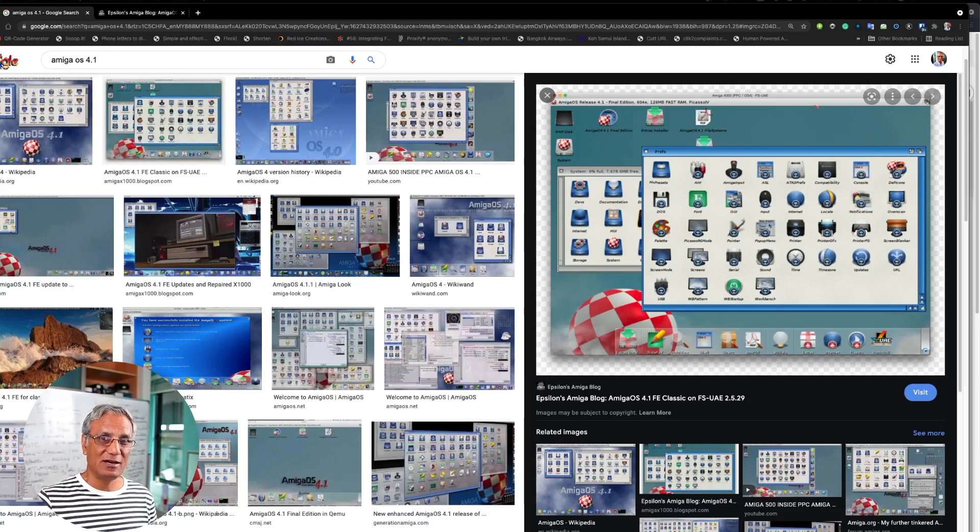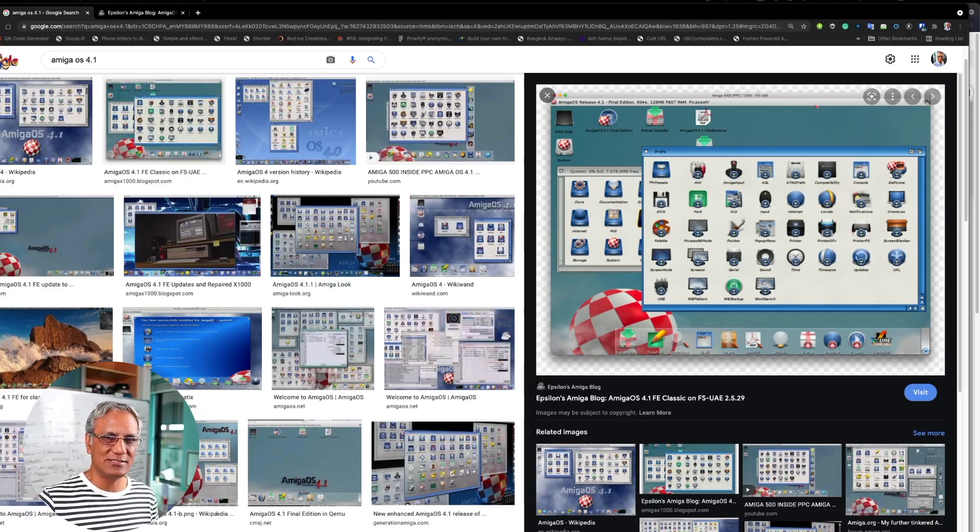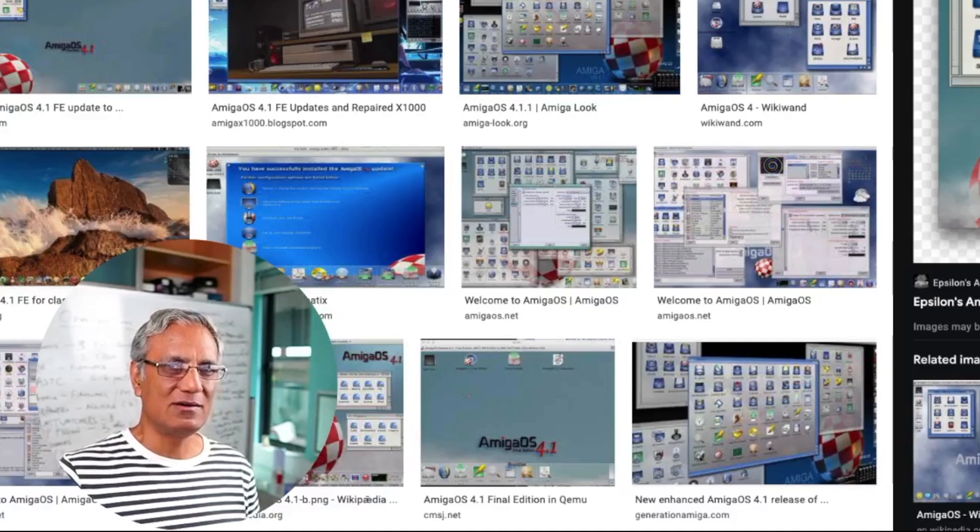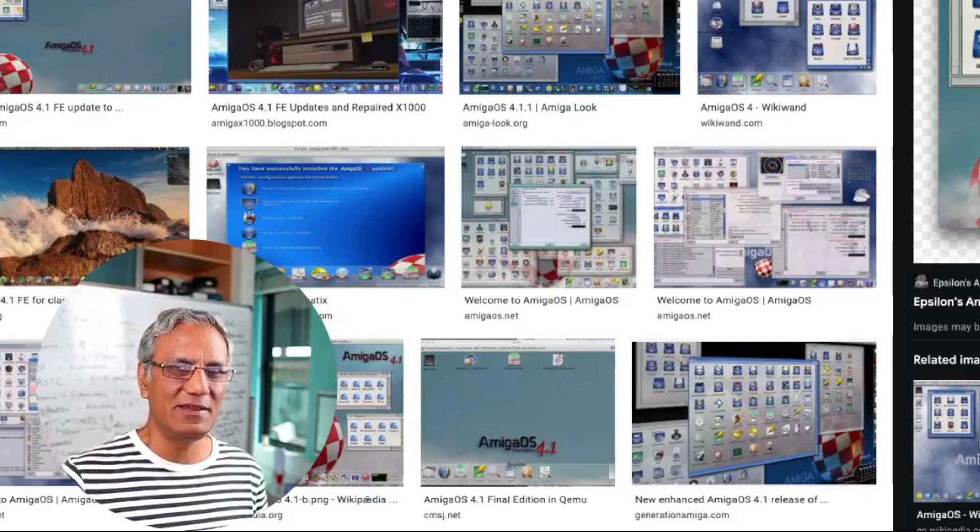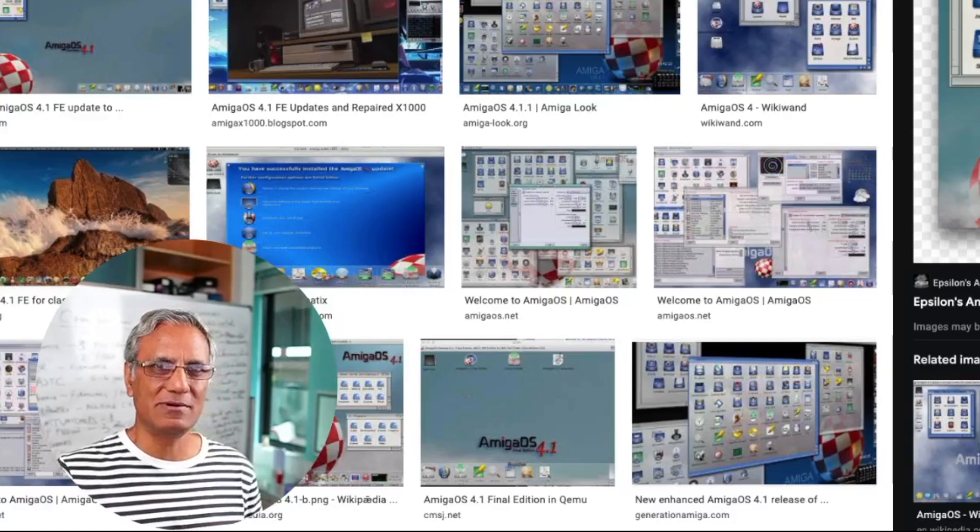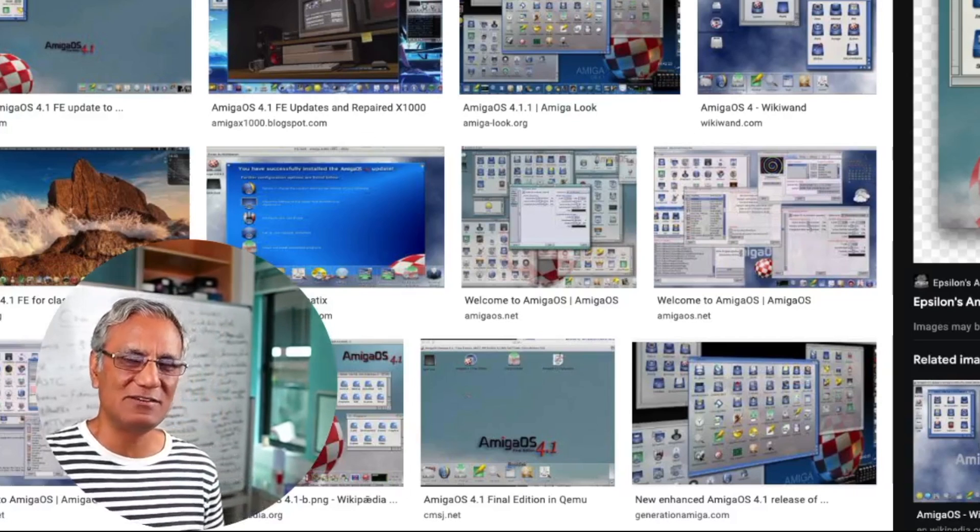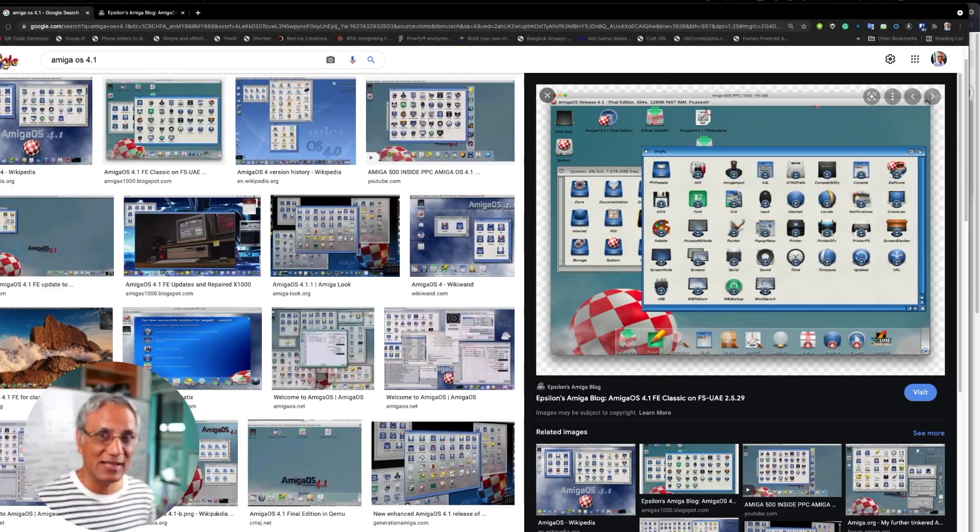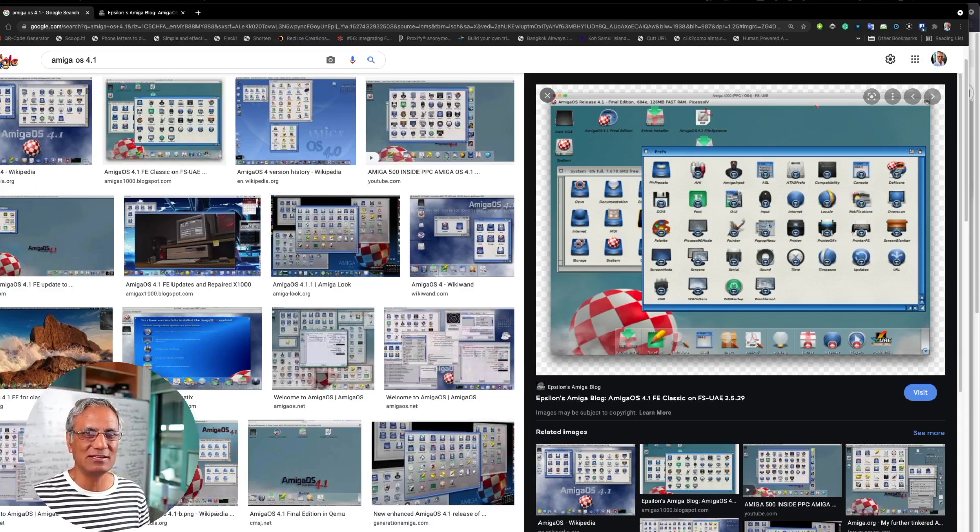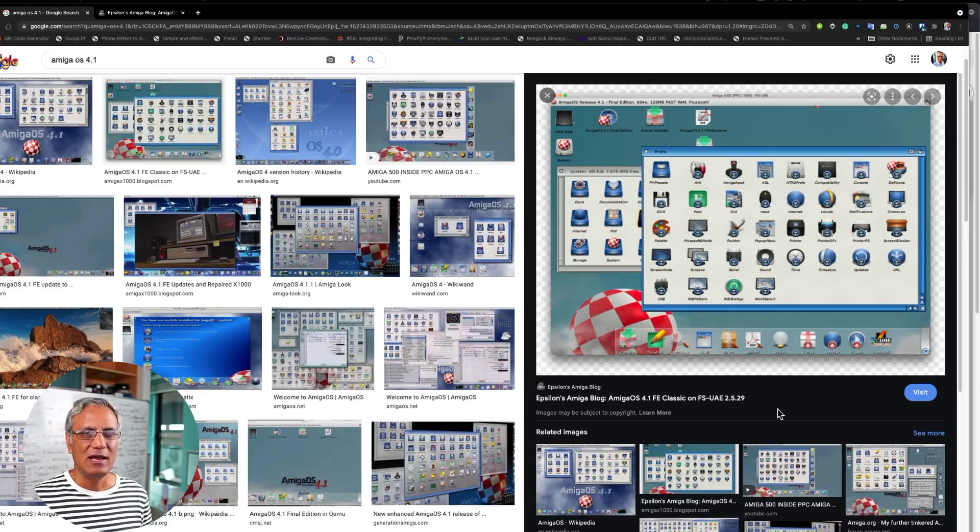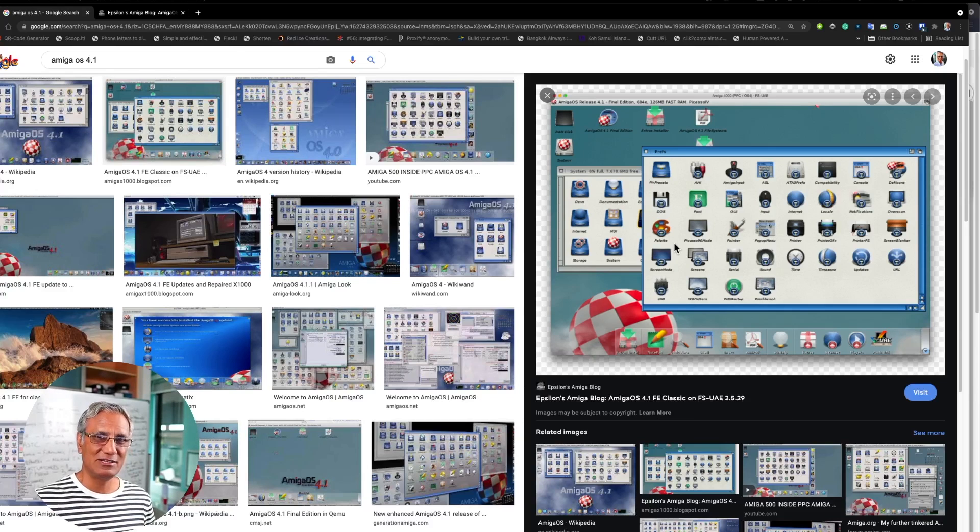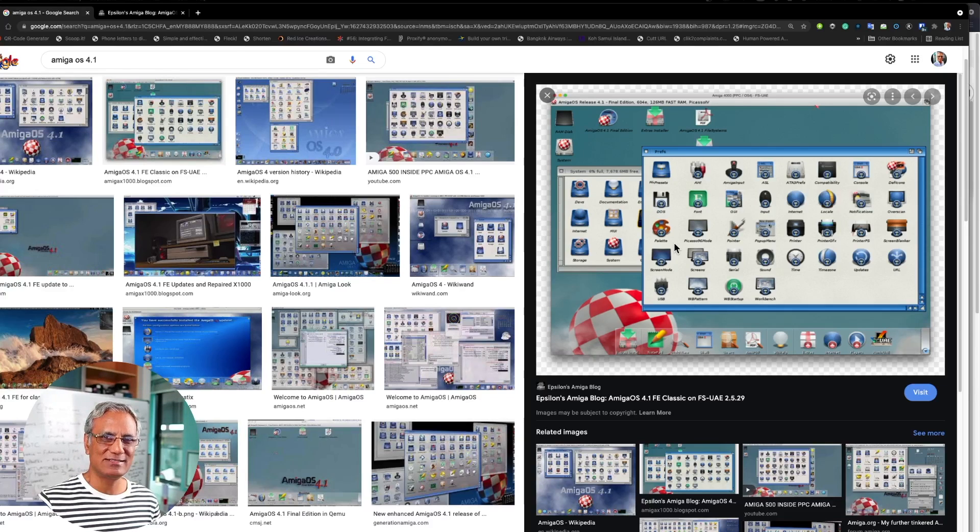So in my last video I reviewed some old operating systems, in particular Windows NT, BeOS, and also OS/2 Warp. Somebody made a comment saying what about the Amiga? What about the Amiga OS? Well I was actually reserving that for another video. I actually have a simulator that's running Amiga 4.1 and I'm going to quickly demo that to you guys here. I'm going to show you a little bit of the OS in this video.